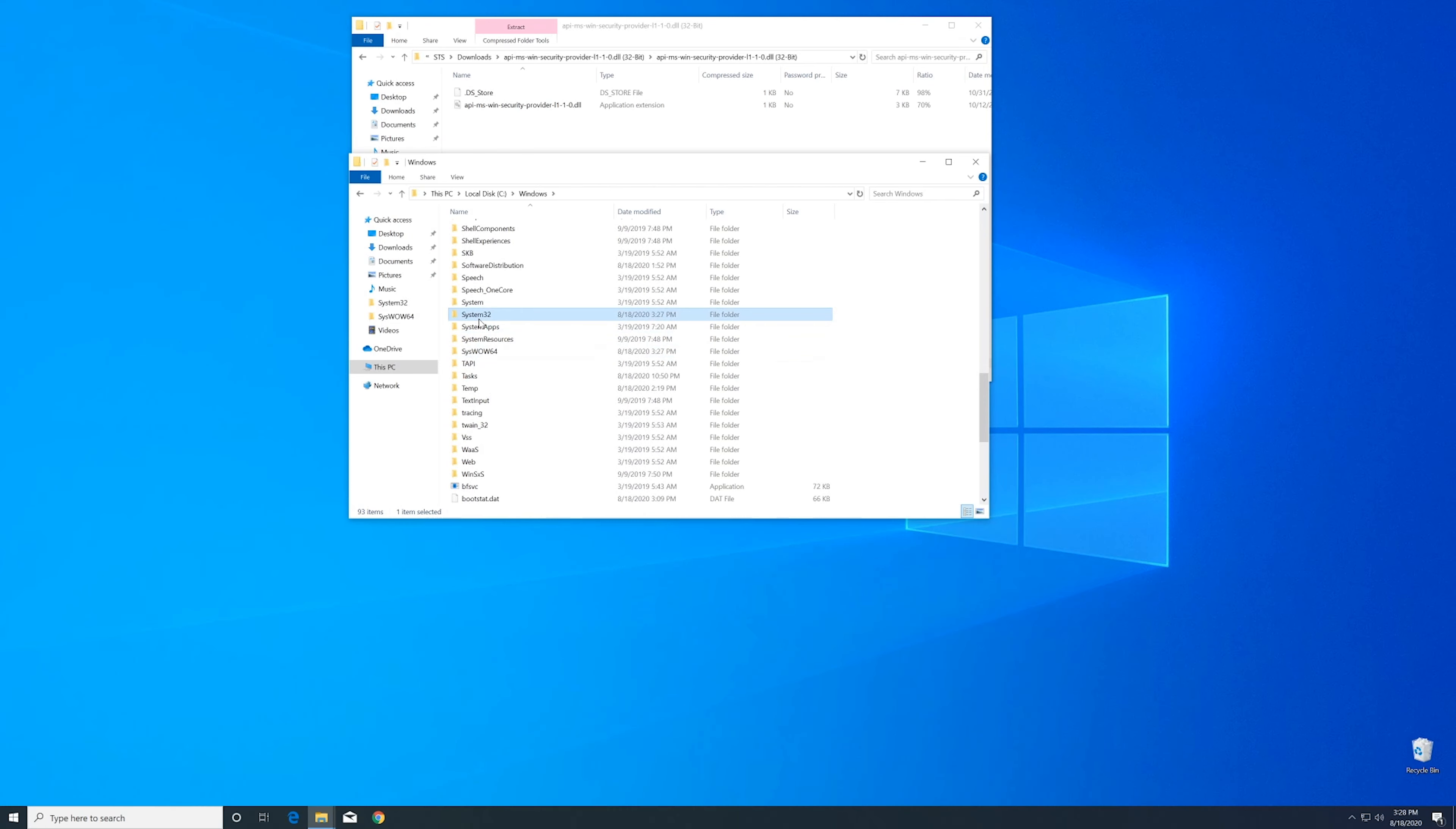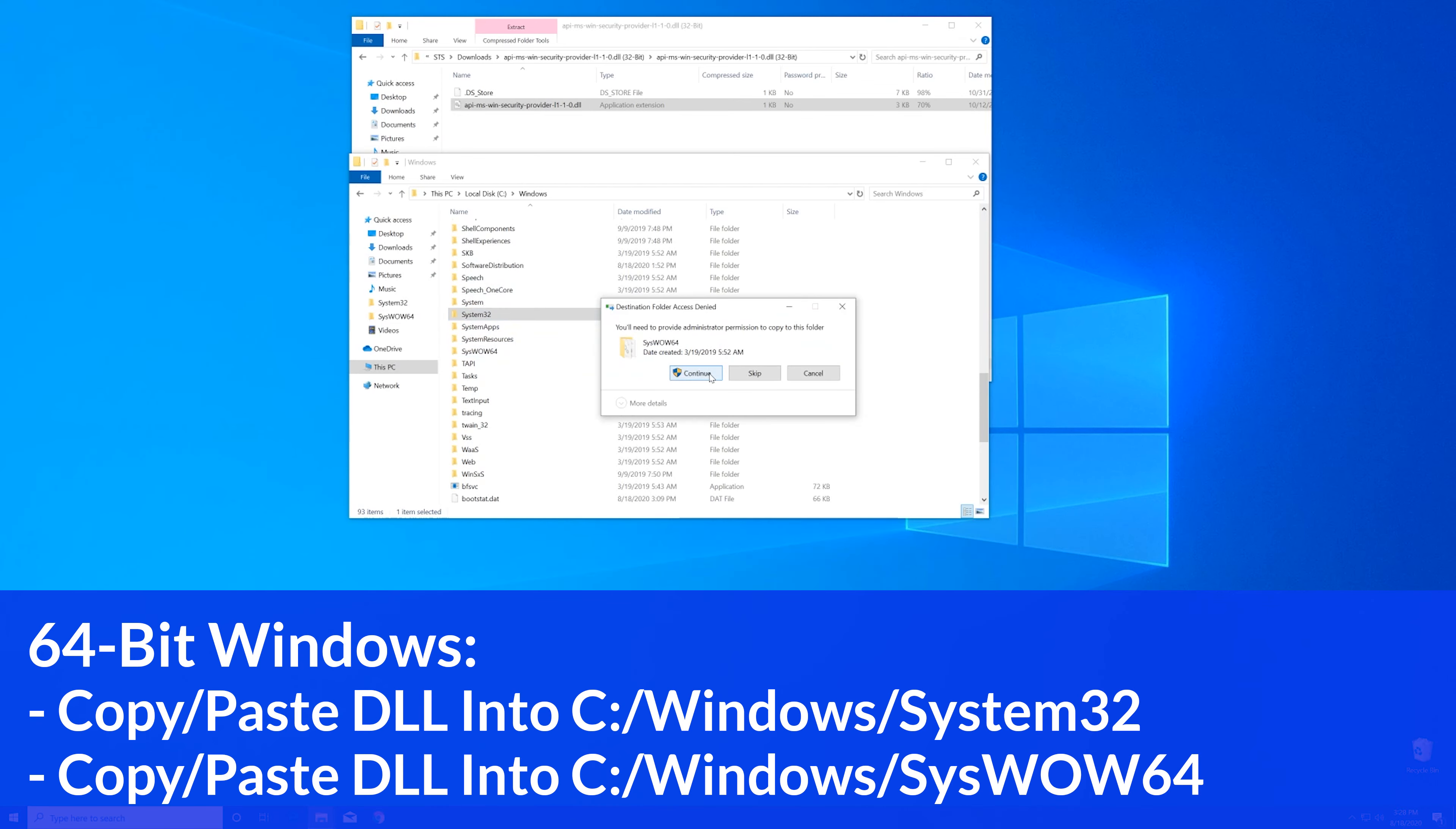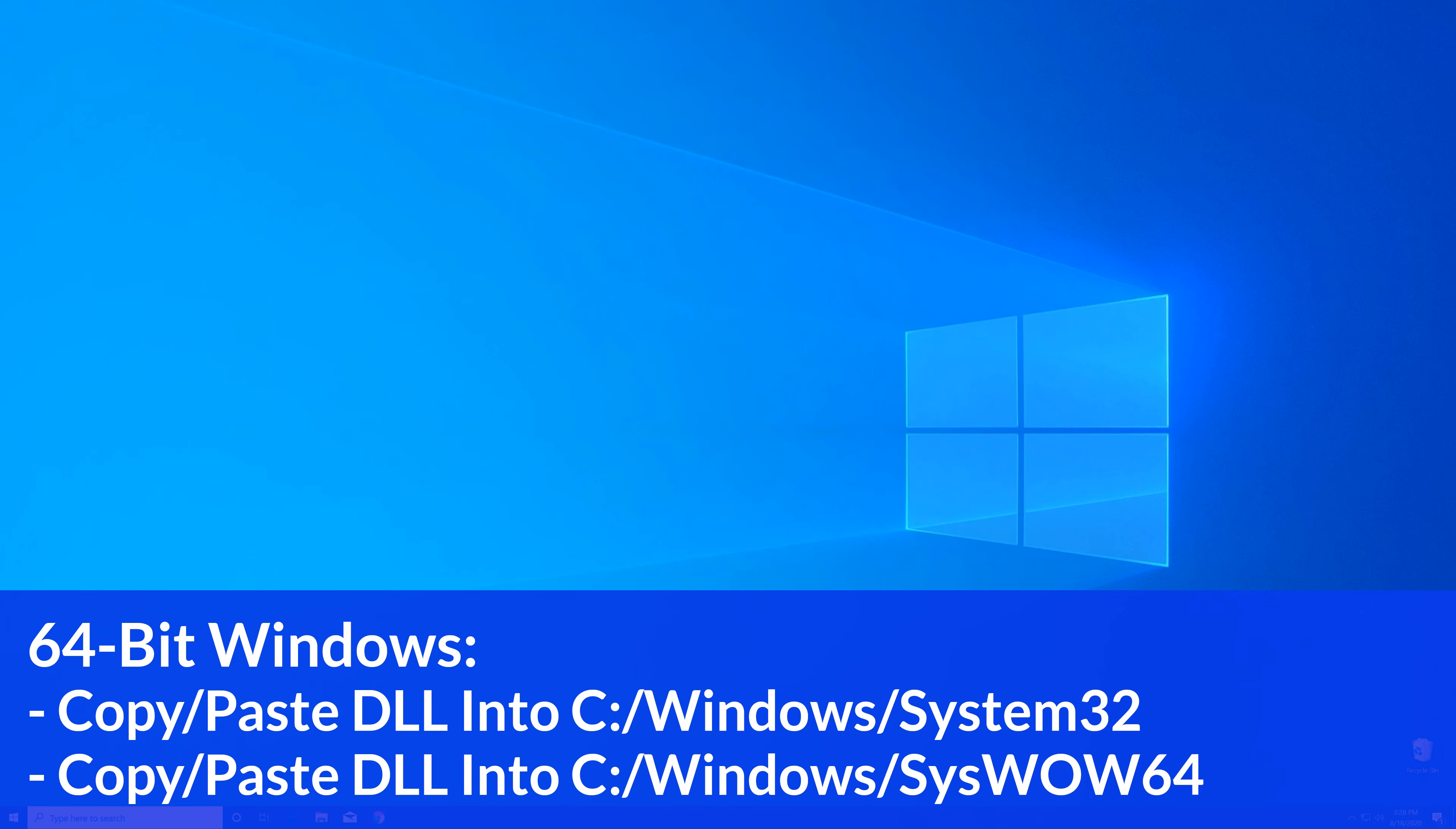Now, for 32-bit users, you need to drag your file into the system32 folder. For 64-bit users, drag your file into the system32 folder and also into the syswow64 folder.